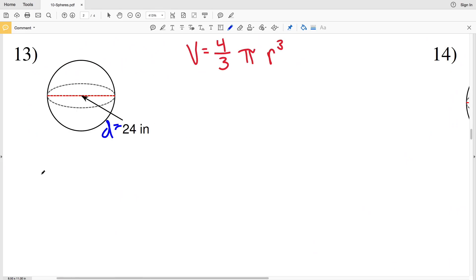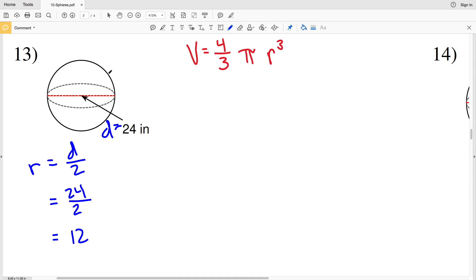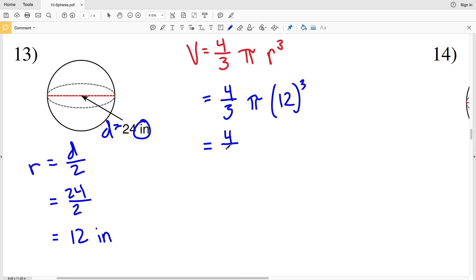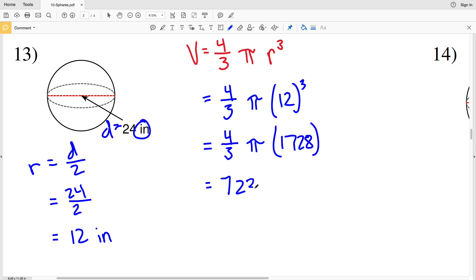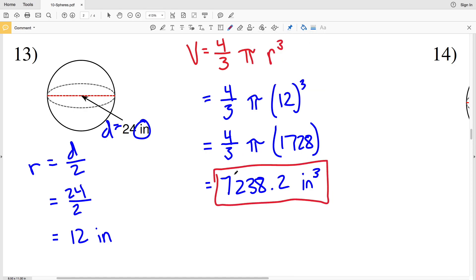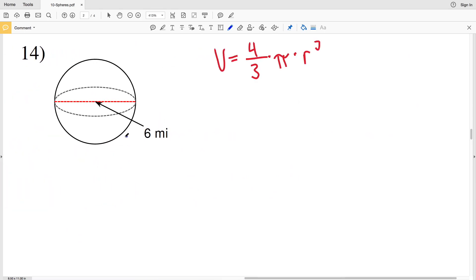For number thirteen, we need to solve for the radius first. The radius equals the diameter divided by two, so twenty-four inches divided by two gives us twelve inches. Volume is four-thirds times pi times twelve cubed. Twelve cubed is one thousand seven hundred twenty-eight. Multiplying one thousand seven hundred twenty-eight by four-thirds gives two thousand three hundred four, and multiplying that by pi gives a volume of seven thousand two hundred thirty-eight point two inches cubed.